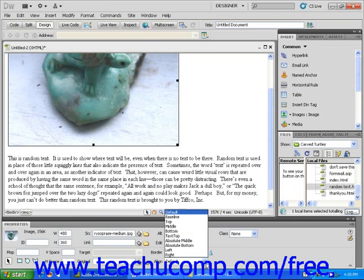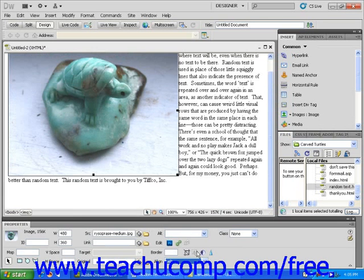This will open up a menu that lets you designate where on the page your photo will load. Choose Left. You'll see that the menu closes and the text moves to the right of the image.